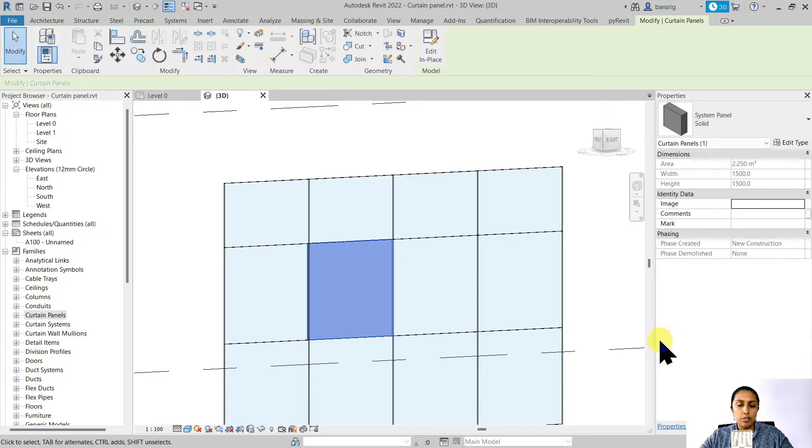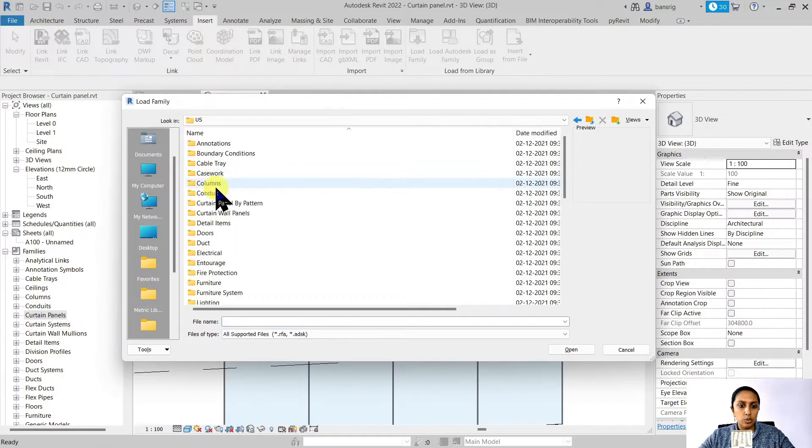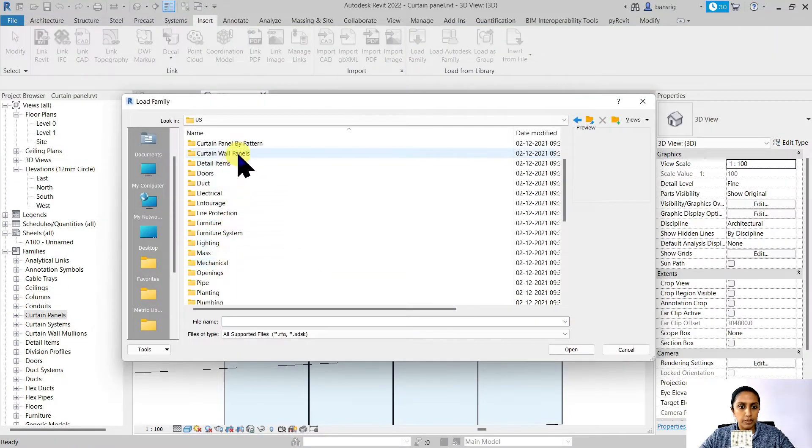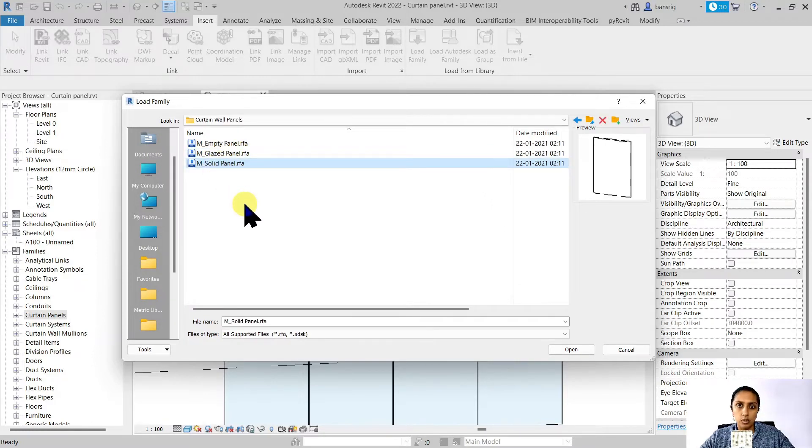If you don't, you can always go back to your insert, load family, go to one of your curtain panel folders and load this particular curtain panel.